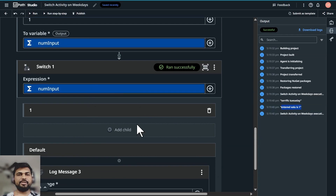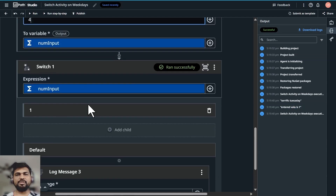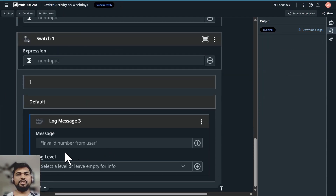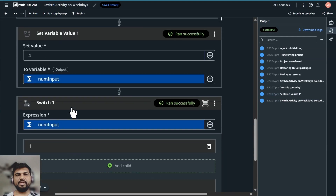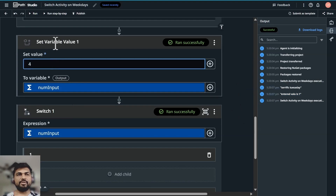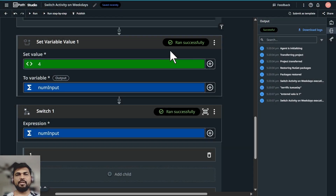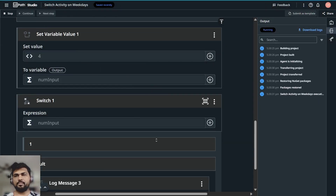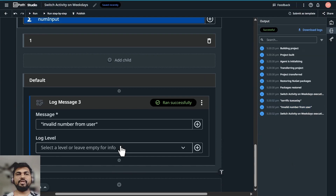Let's change the value from input — set the variable to 4. Since there's no condition for 4, this should throw a default message stating 'Invalid number from user'. Open the expression editor, confirm the value is 4, click Save, and run it again. The output is 'Invalid number from user'. That's how you can use a switch block.